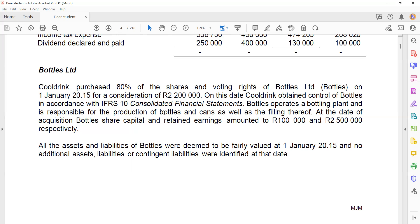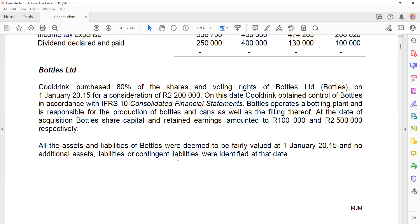The question states that all assets and liabilities were deemed to be fairly valued at 1 January 2015, and no additional assets, liabilities, or contingent liabilities were identified at that date. This is relevant to step three of the acquisition method — identifying and measuring all assets and liabilities at fair value — and confirms there are no further adjustments needed.